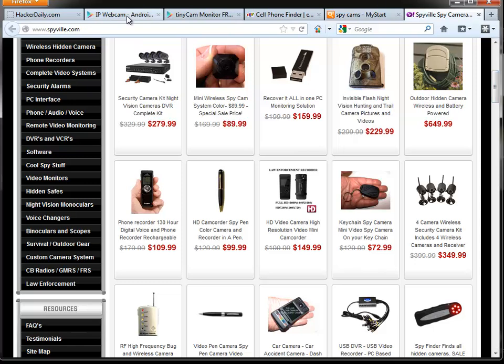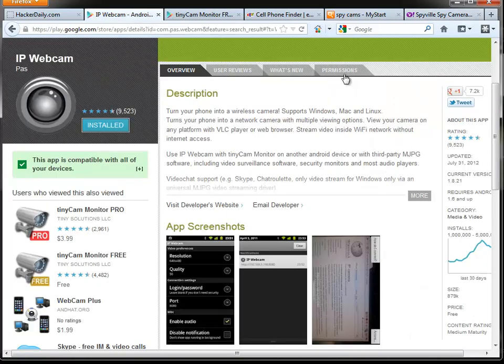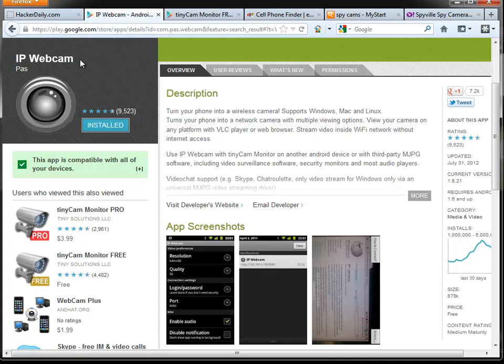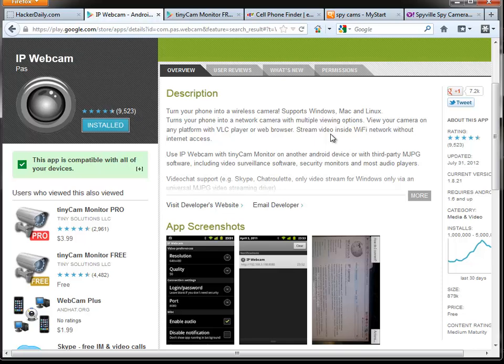I found this cool little spy cam software called IP Webcam by PAS. Make sure you find the one by PAS, there are some other ones that try to mimic the product name. They have two versions, free and pro, and honestly the free is quite powerful. The free version will allow it to run while the phone is asleep, it will run in the background, and it can even disguise itself and look like a web browser running on the phone.